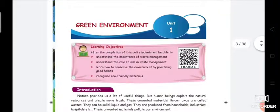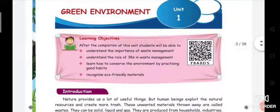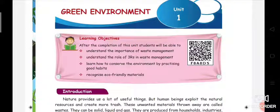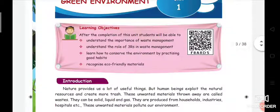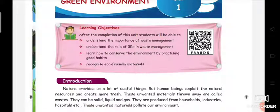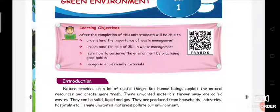Here we have our first lesson, Green Environment. Our learning objectives: after the completion of this unit, students will be able to understand the importance of waste management. The main reason you are learning this lesson is that everyone should understand the importance of environment and how we have to save our environment. We will also understand the role of the 3 R's in waste management — you will be learning this in the next videos.